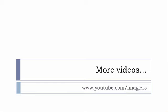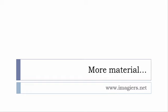If you want more material like apps, software, PDFs, audio files, whatever, I've been putting all these files and they are available freely, of course as usual, on the website and it's www.imagiers.net.